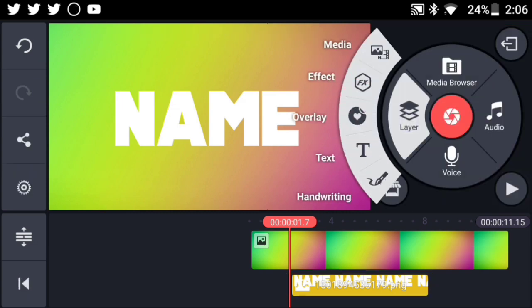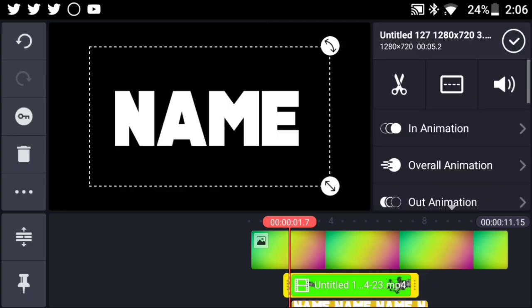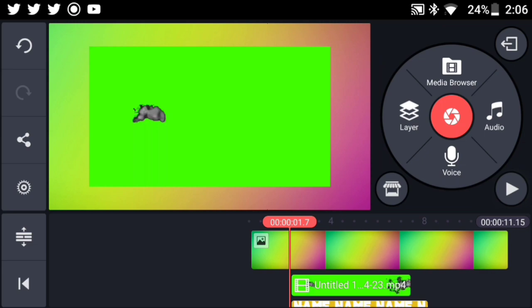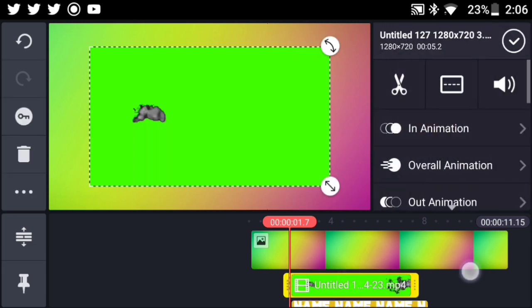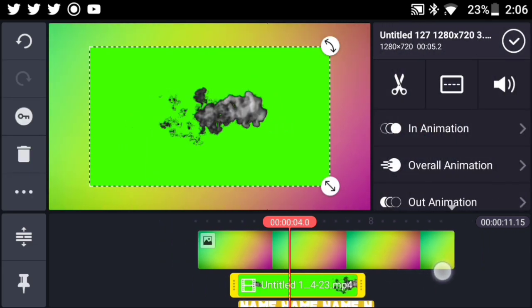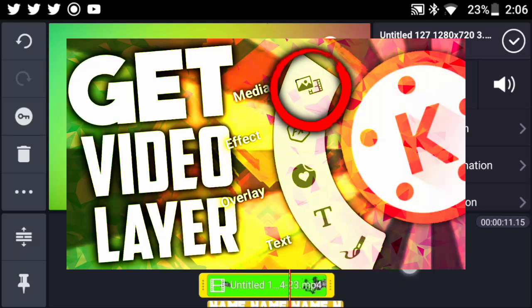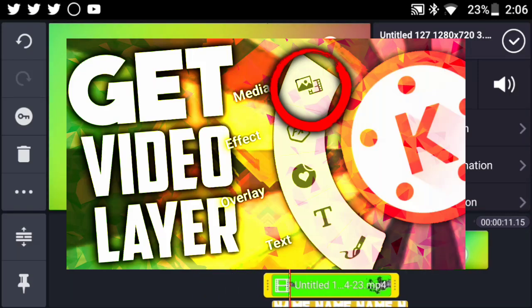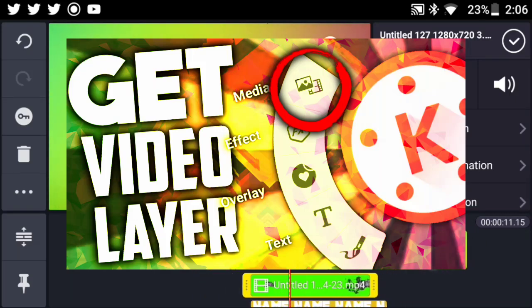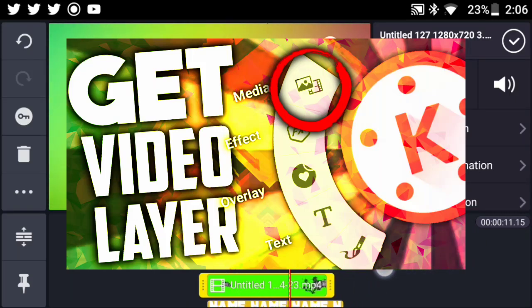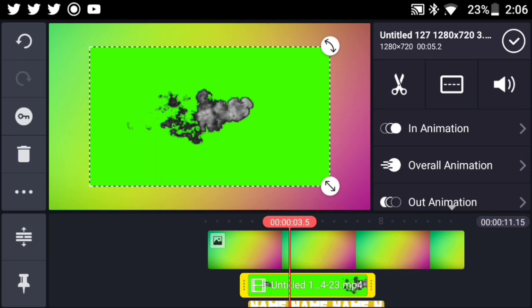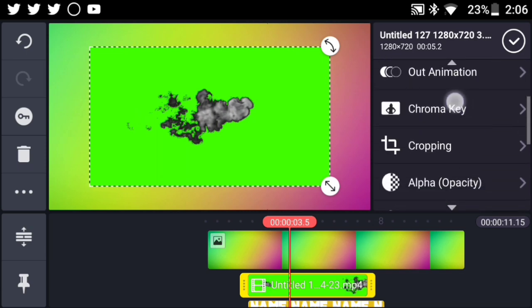Now if you guys don't have the video layer on your KineMaster, I recently made a video that explains how to actually get the video layer in case you don't have it. The link will be down in the description below. You can actually get the video layer for free. Now go ahead and scroll down on the video layer panel.